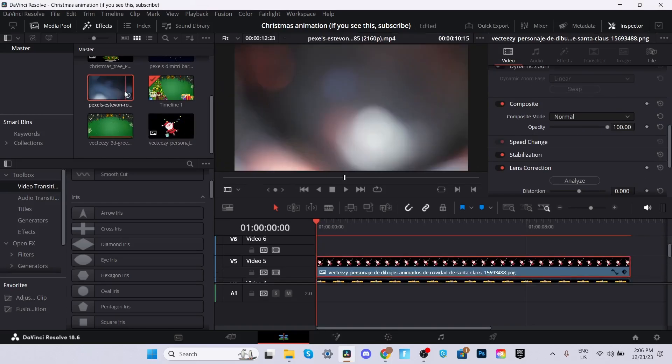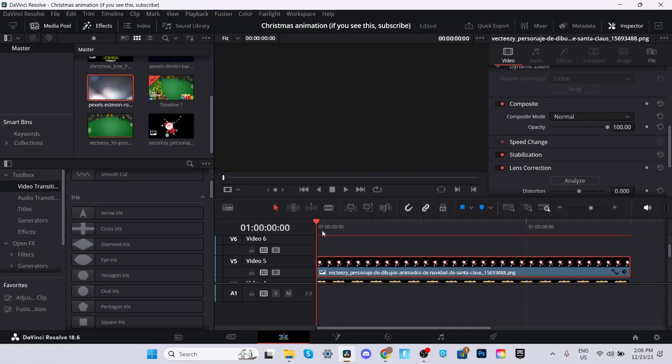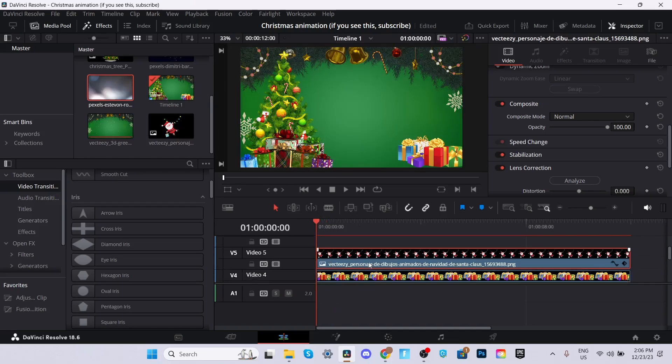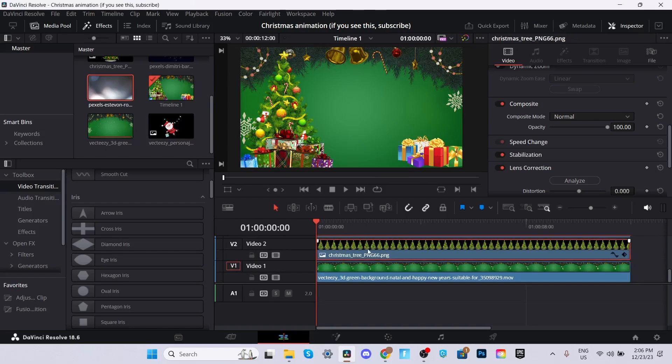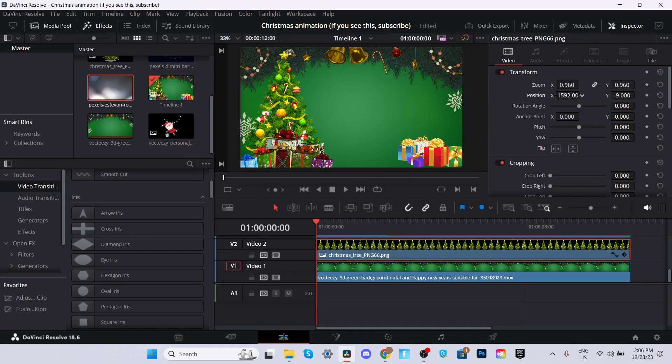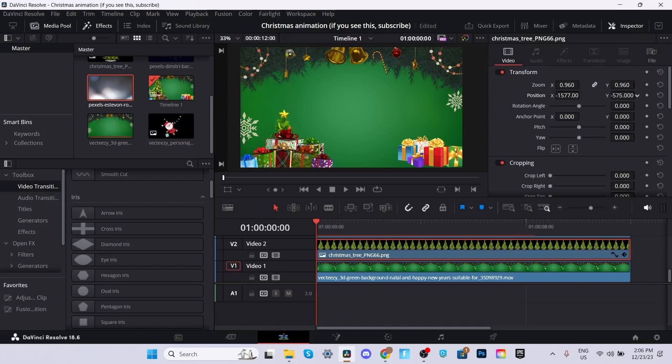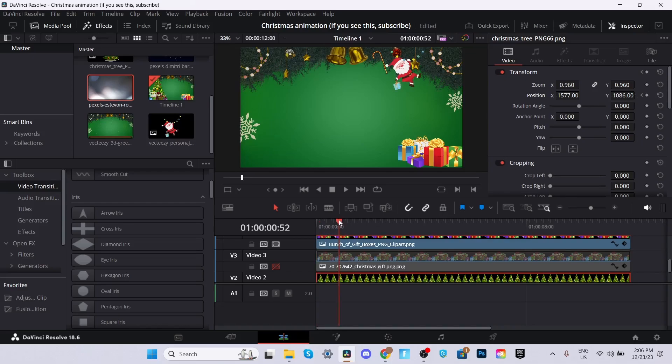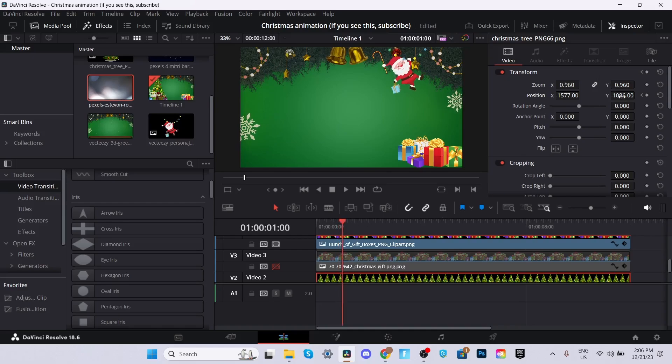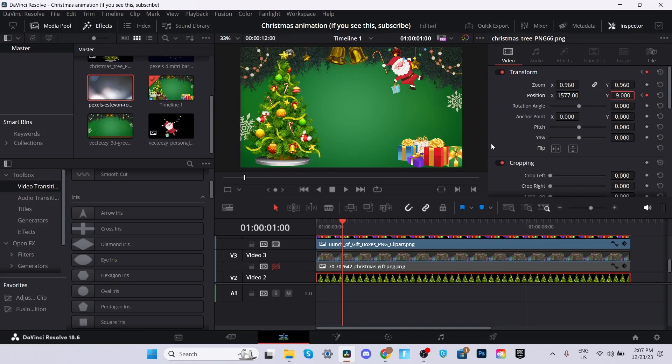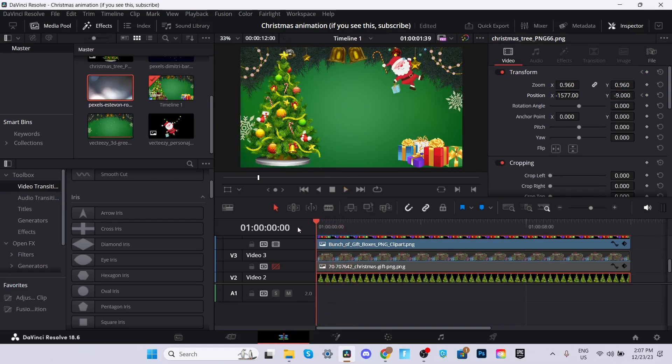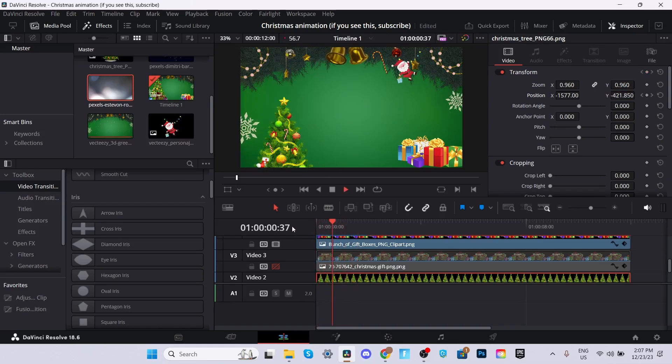Before we add the lights onto the animation and the text, we're going to want to animate the Christmas trees and add the transitions. So for the Christmas tree first, we're going to make it start out of frame. We're going to hide that for a second so we can see it. Now we're going to keyframe the position. We're going to go to a second and then we're going to bring it back up. So it was negative nine. It's timed the same as the Santa so it looks a little bit better.